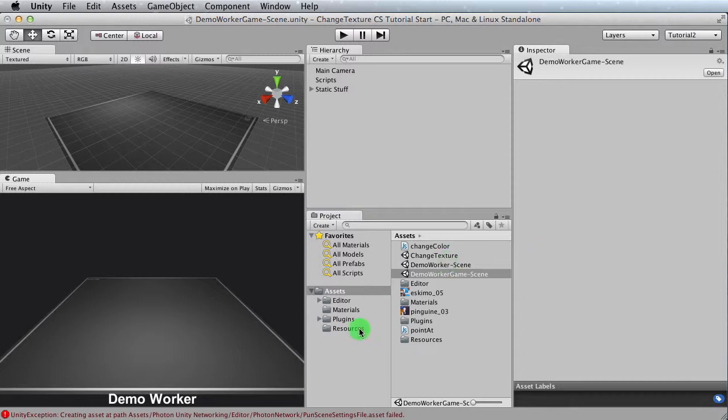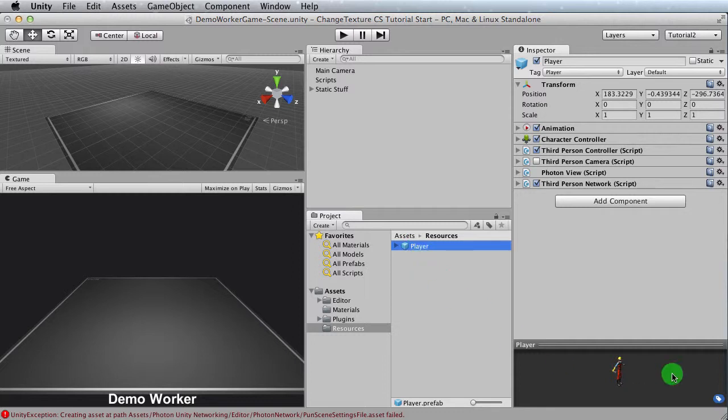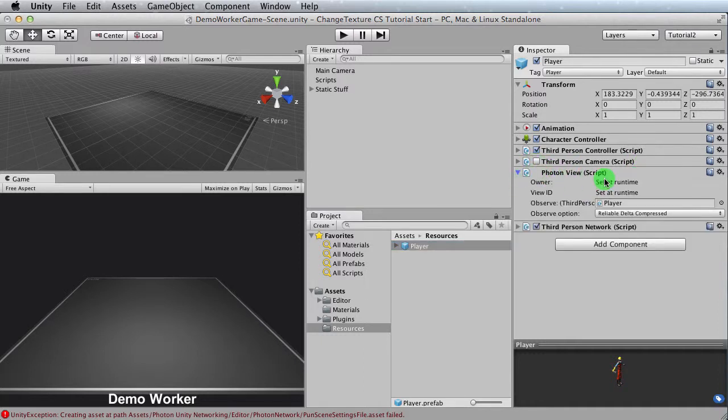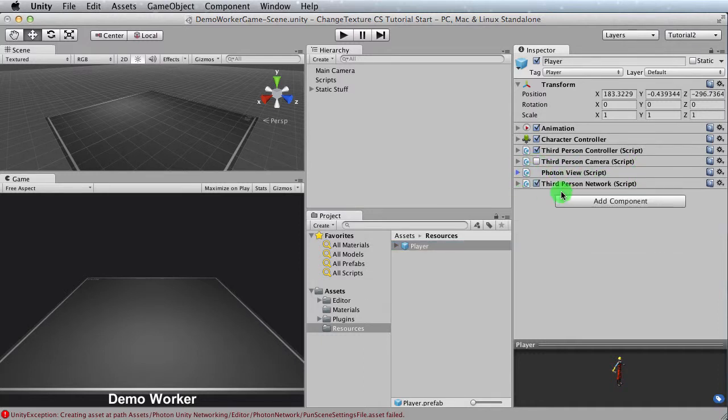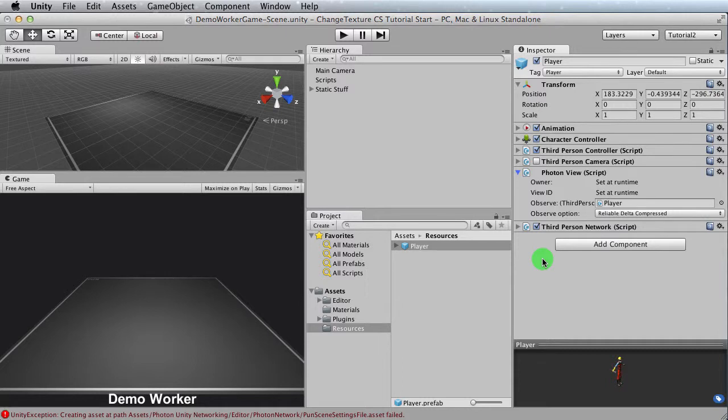So the idea is what we want to do is we want to take a look at this player, this prefab here, and we just want to observe the behaviors. We want to take a look at the behaviors that this particular player has because we want to mimic it in our sphere where we're going to be applying the texture. So it's got a character controller, third-person controller script, oh, and by the way, animation as well. We've got a third-person camera script. Notice that it's not checked. We have a photon view script, and we have the third-person network script. And understand that the photon view script is observing the third-person network script. All these work together to basically instantiate the player into the scene, and so that when we press the WASD keys, it moves around. What we want to do is we want to do something similar to a sphere, something really simple that we can work with.